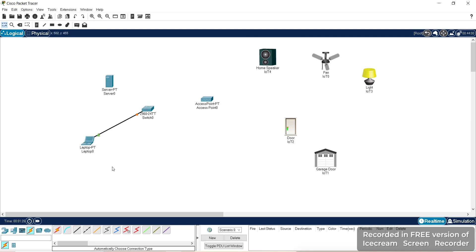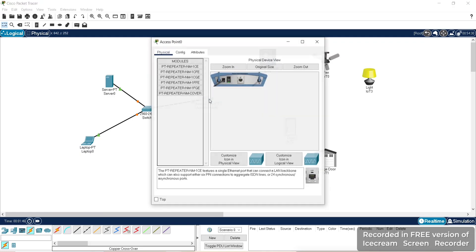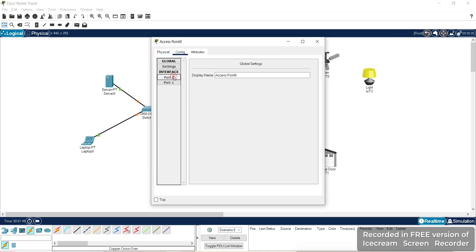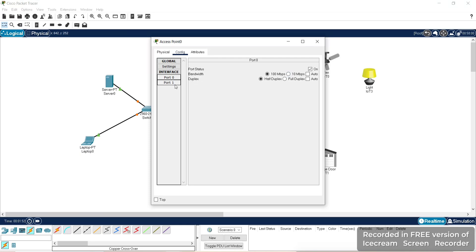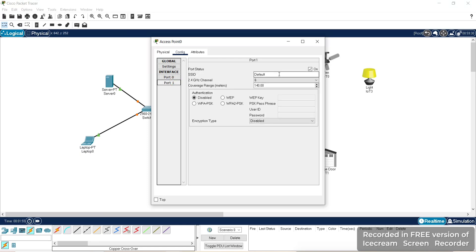Connect the laptop to the switch and the server to the switch, then connect the switch to the access point on port 0. Now we need to configure port 0 — set the bandwidth and duplex. For port 1, which we're going to connect all the home appliances to, we can give a name as 'home gateway' and increase the range.